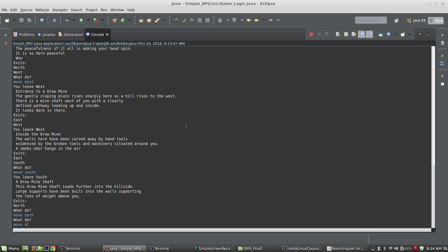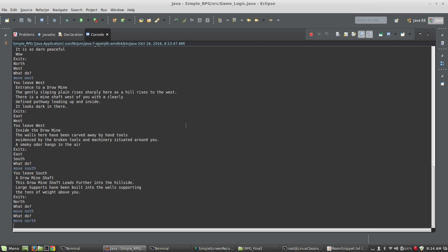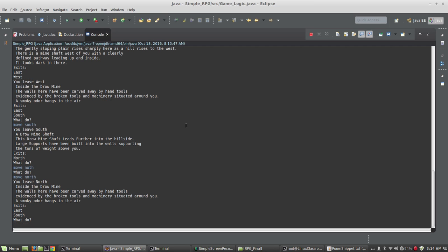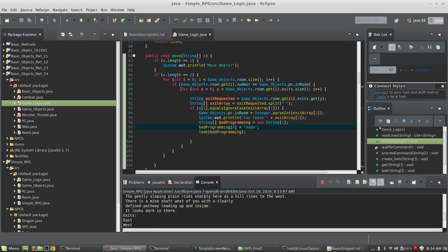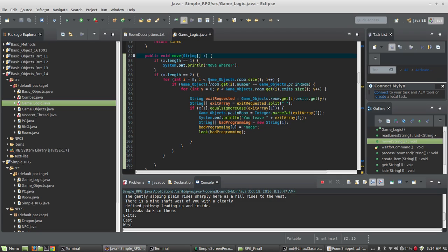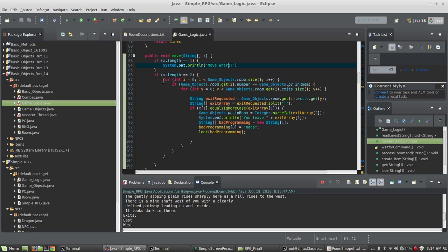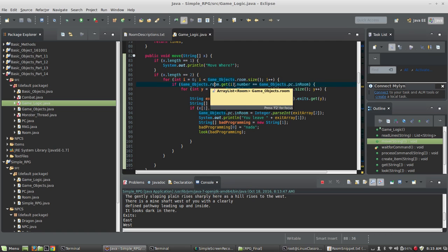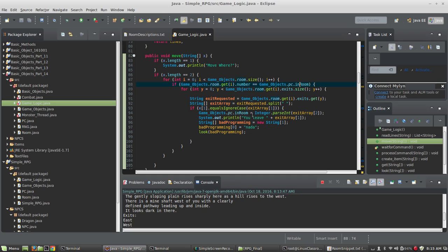Okay, here's the move command. It basically accepts a string array. If it has a length of two, we're going to loop through all the rooms. We're going to check to see if the room number is the same as the room you're in, and we're going to grab the room that you're in. Then we're going to loop through all the exits in your room.